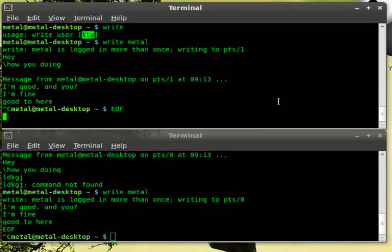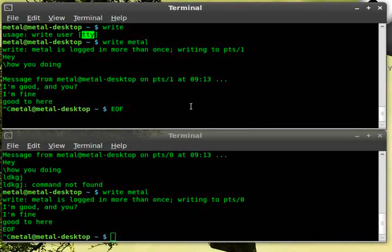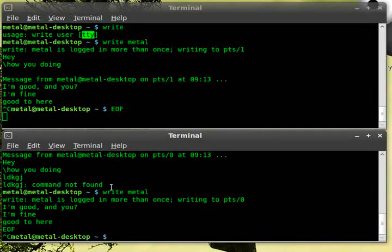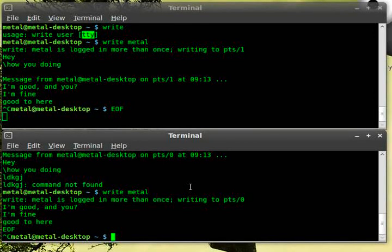You can also tell it what TTY you want to send to. So if they have multiple terminals open, you can pick which one the message goes to. But by default, it picks the one that they are currently working in, I believe, is how it seems to be working. So if you just type write and the username should be good enough for most instances.